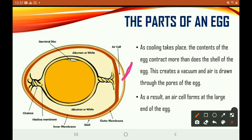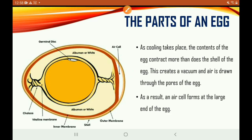So, as cooling takes place, remember when the egg is laid it is very warm. As cooling takes place, the contents — that means everything inside the egg, the yolk, the albumin, the membranes — everything contracts. They move up closer together, and because the shell is so porous, air passes through and that is why you have the air cell or air sac in the egg.